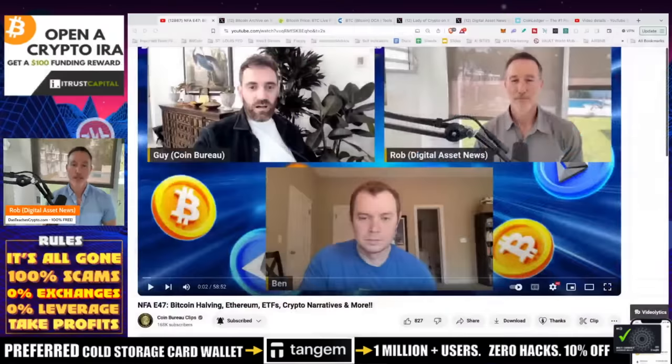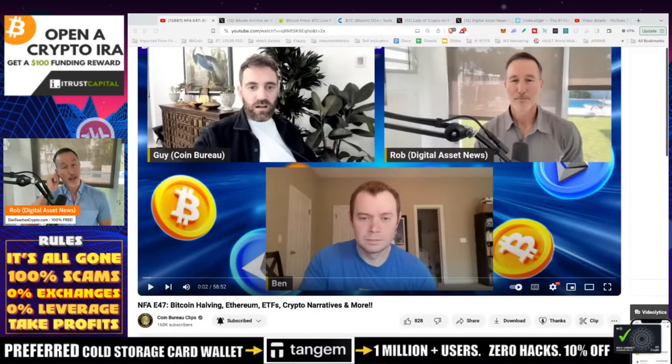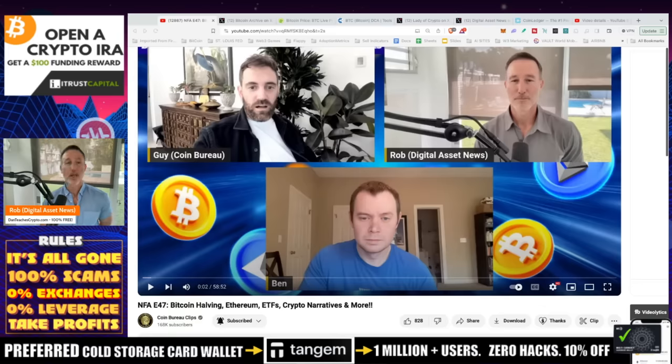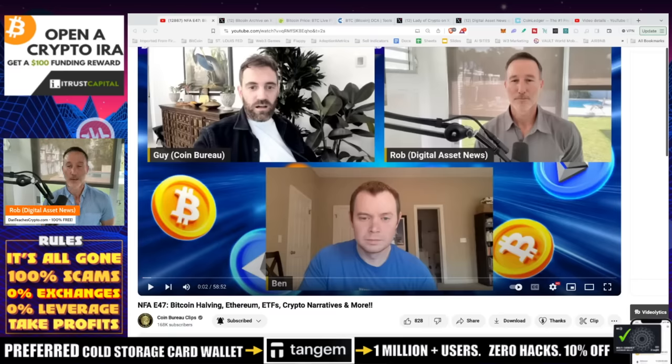Really, it all comes down to you and what you want to do. But I'm going to talk about the options that are available and what history shows us. First of all everybody, welcome. Thanks for stopping by. If you haven't checked out today's video, we did NFA Live with me, Guy from Coin Bureau, and Ben from Into the Cryptoverse. Good stuff, it was a lot of good talk that we had.